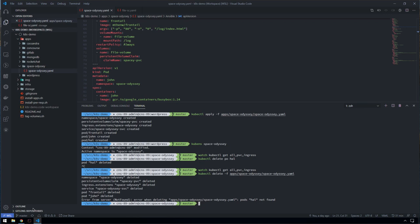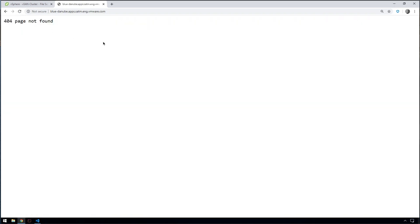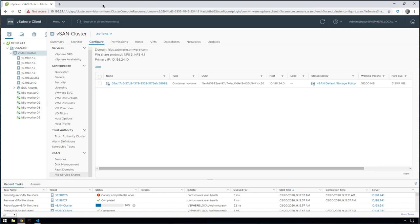If we go back into vSphere and refresh this, the app is gone because we've deleted the application. But not only that, it's actually going to go and clean up that volume and make sure that it's deleted from vSAN file services as well, so that there are no orphan volumes and no stray bits and pieces left behind.